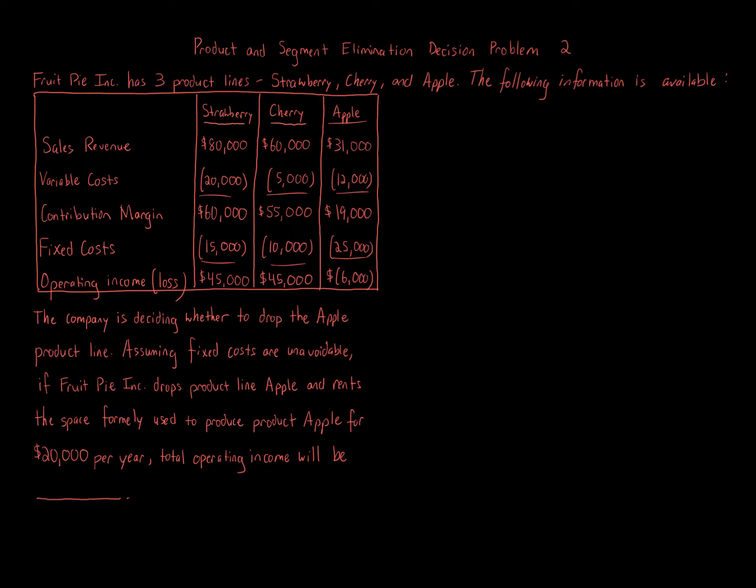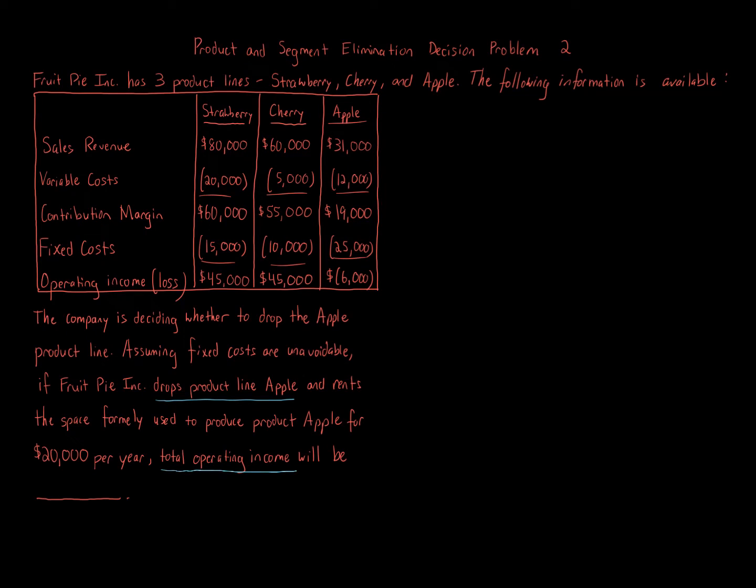So this question, we're just focusing on dropping a product line, dropping product line Apple, and it's asking what is the total operating income if we drop that Apple line. Elimination of segments or products, it's all about paying attention to the wording. We're told that the company is deciding whether to drop the Apple product line. And when you look at the different product lines, strawberry, cherry, Apple Pie.